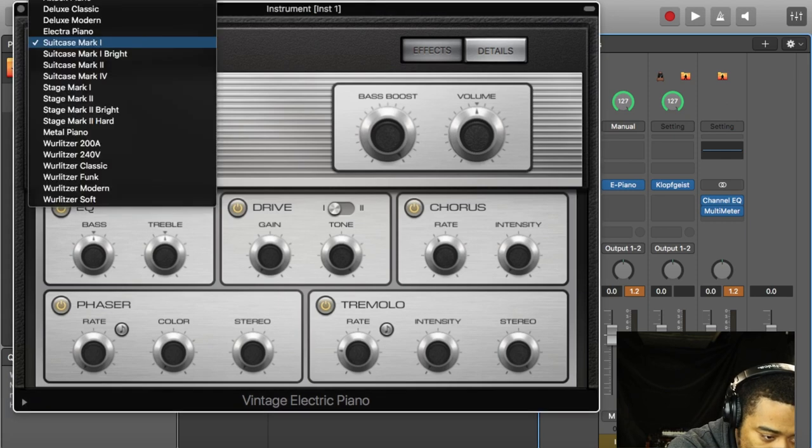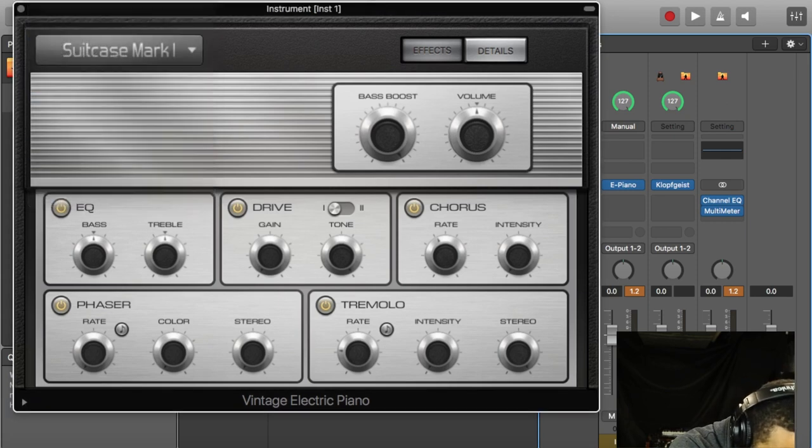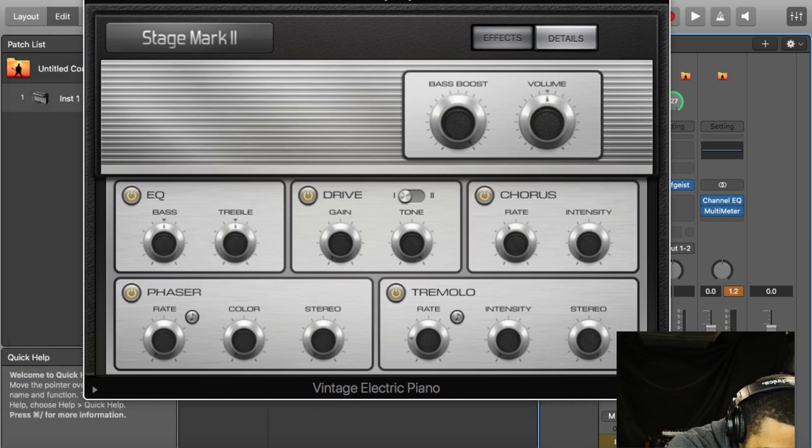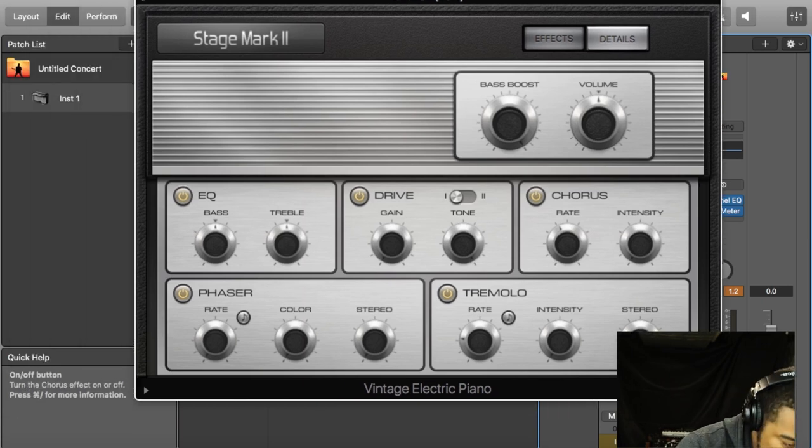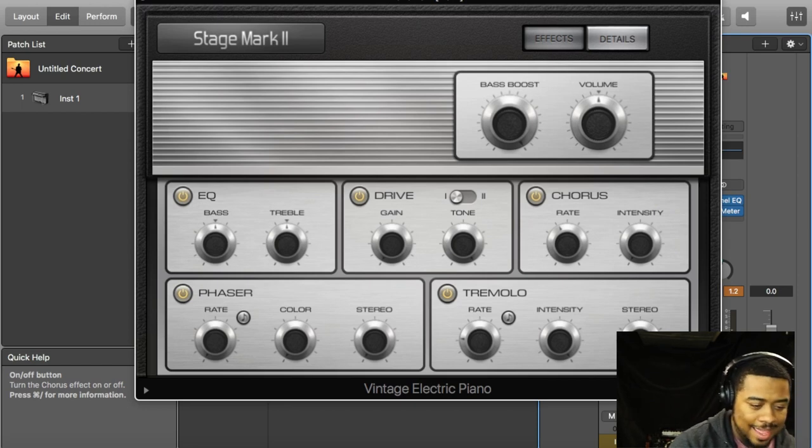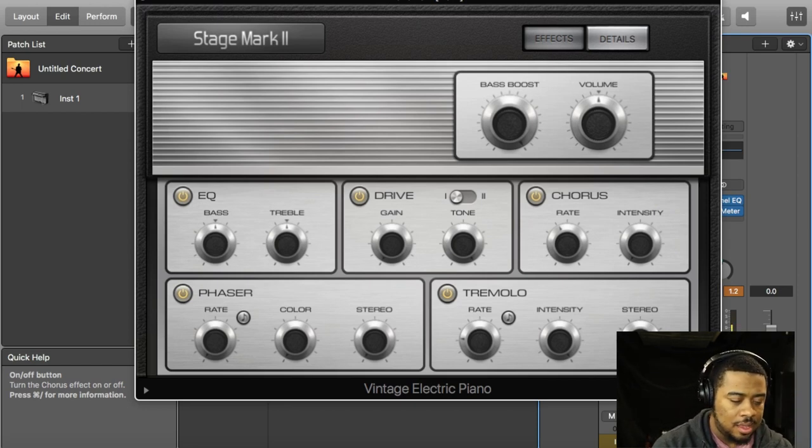I was messing around with the Mark 2. I put lift up the modulation wheel and it creates a pan effect. I'm not sure if you guys can hear that.